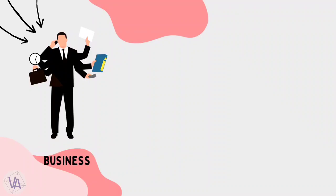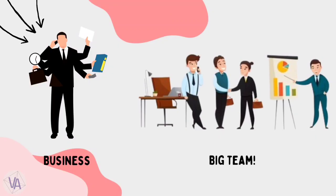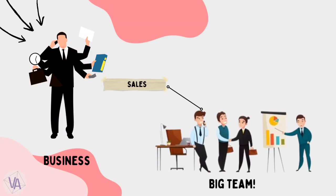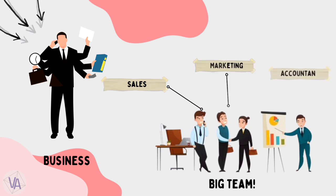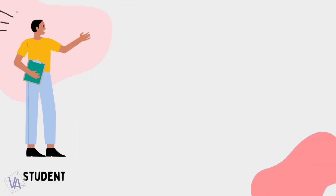These days, whenever a person starts his business, he needs a big team. He needs people for sales, marketing, accountancy, and a lot of things.